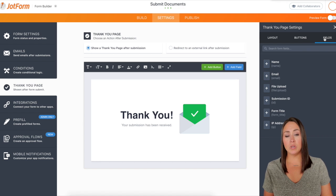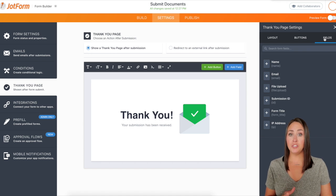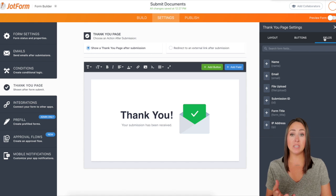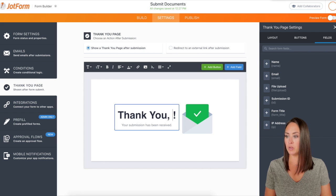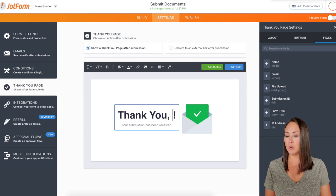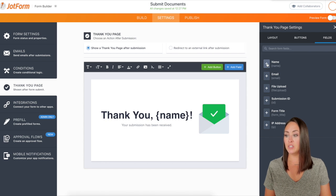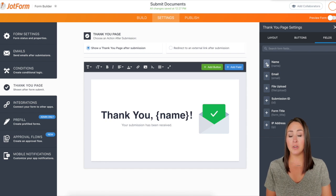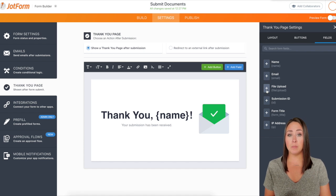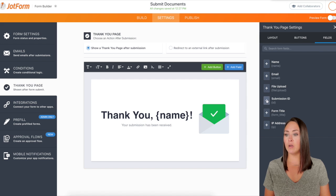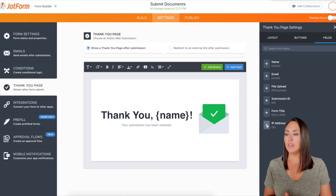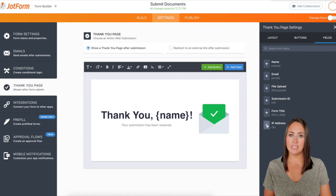The last option is custom fields. So if we wanted to customize any part of the thank you page we can. Let's say we want to say thank you and then the person's name — we can actually do that. I'm going to put a comma and then click this plus sign, so it'll say thank you and then their name. There are other options too: we can add their email, the file they uploaded to verify it's the correct file, ID, form title, their IP address — all kinds of things.